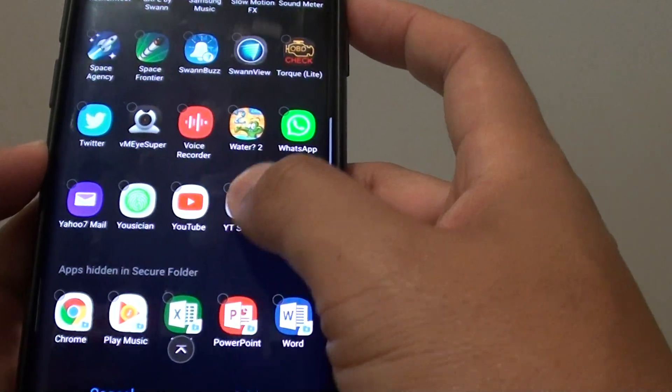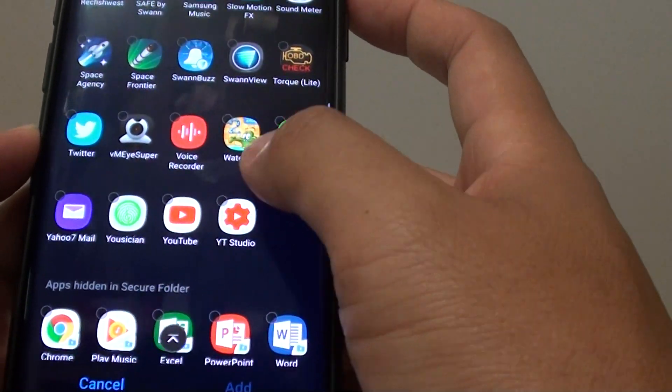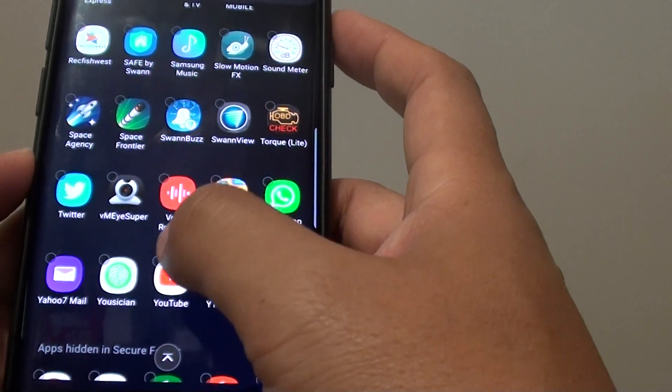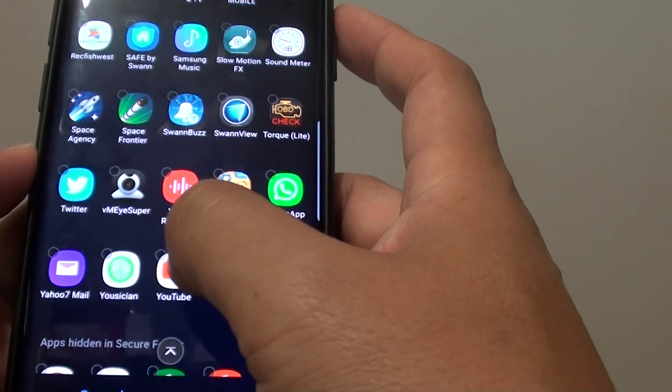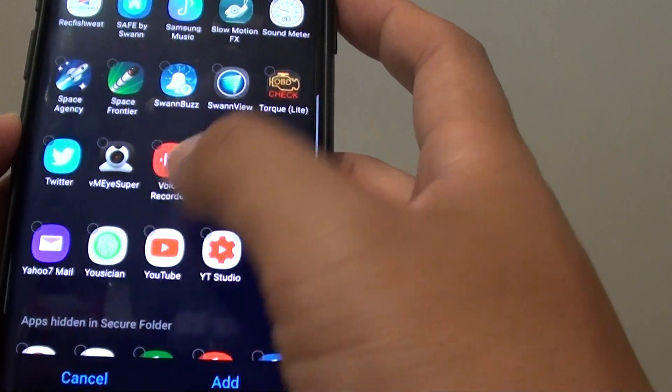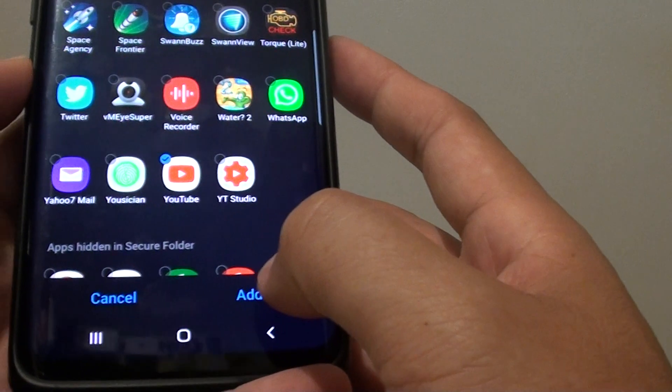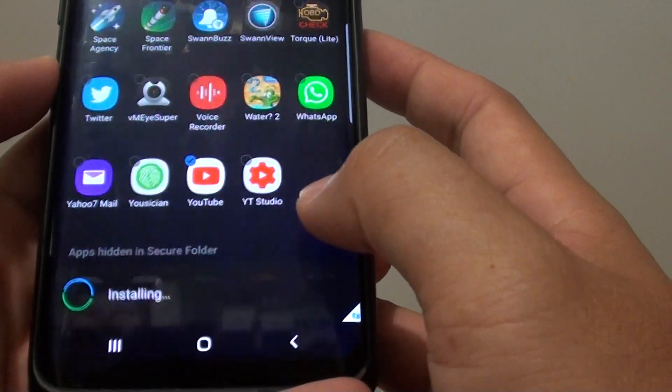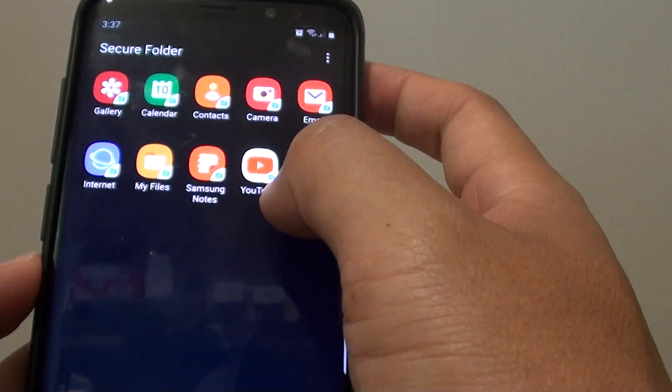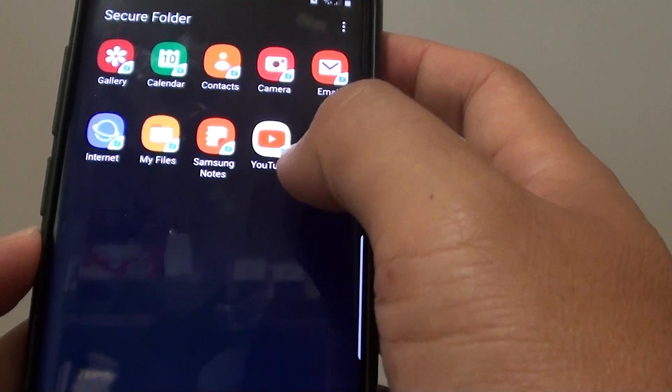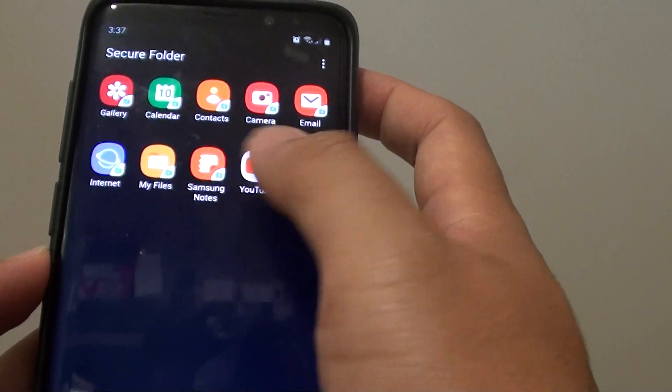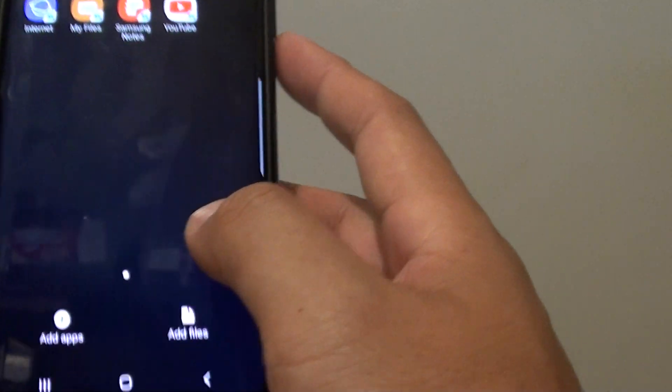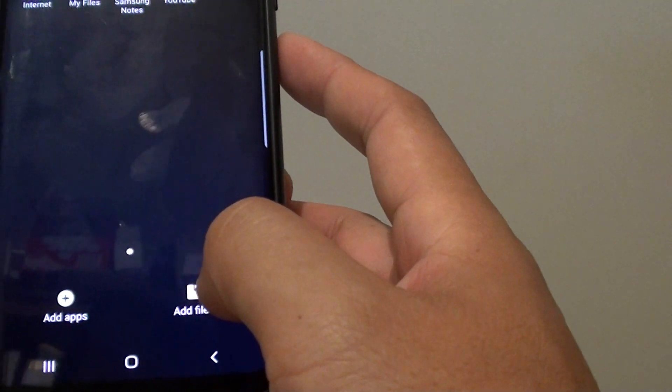You can swipe down and choose the app you want to use. For example, if you want to choose YouTube, tap on it and then tap the add button. The YouTube app is now added to your secure folder, and that's it.